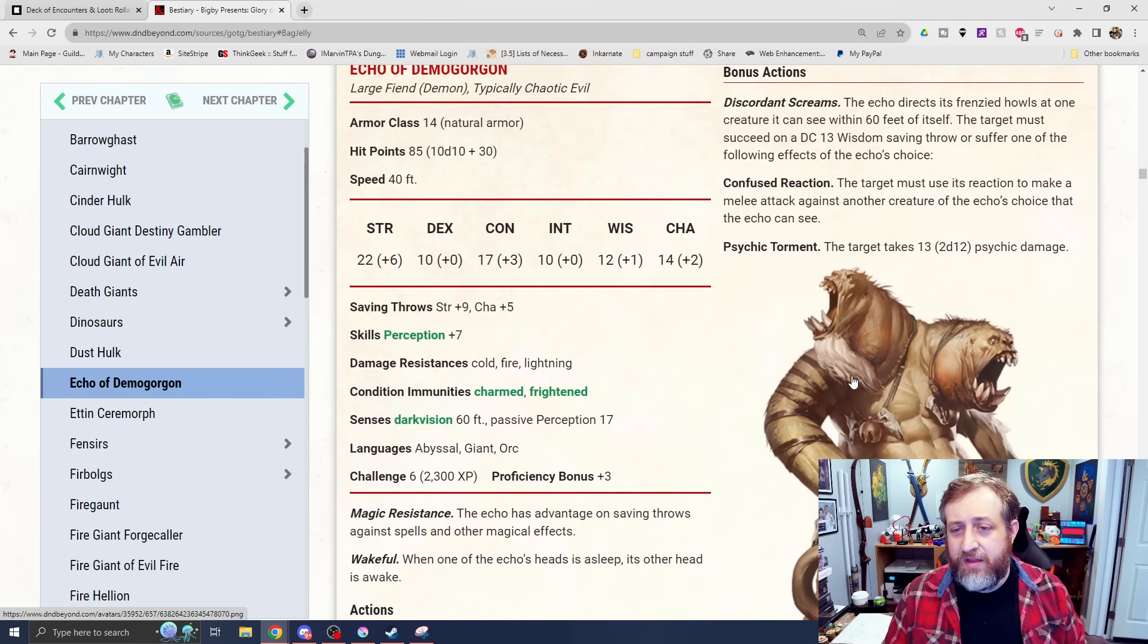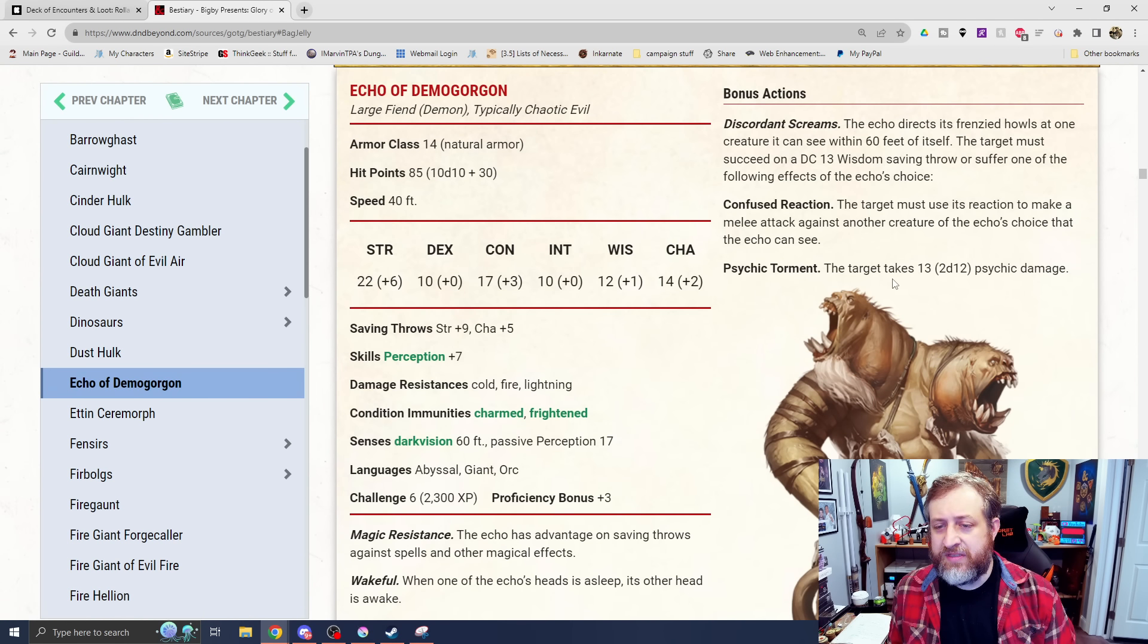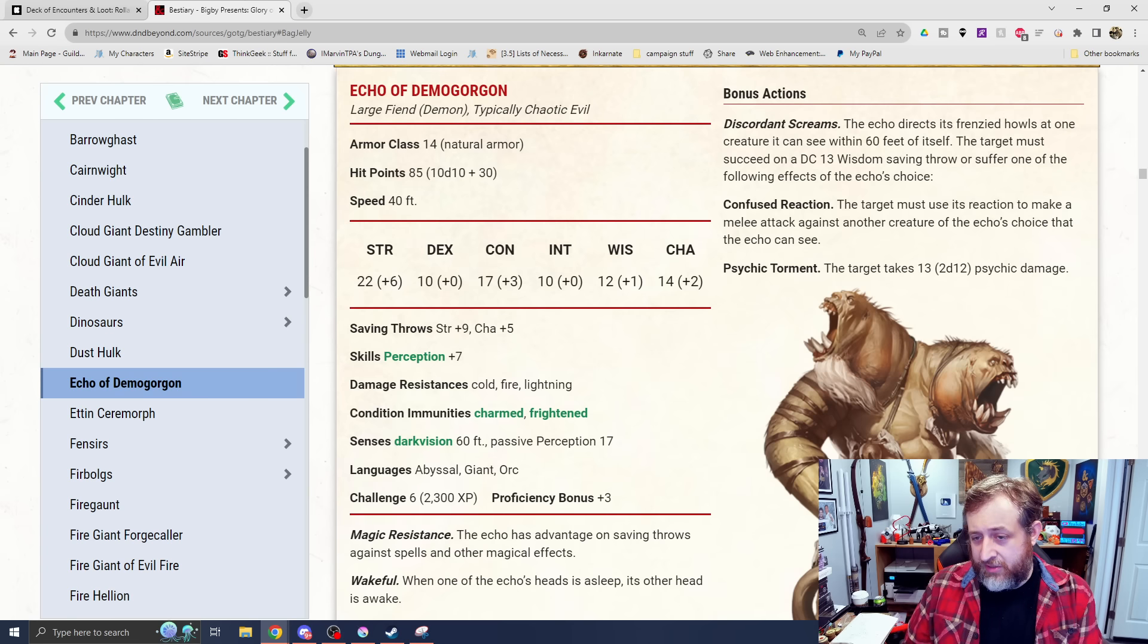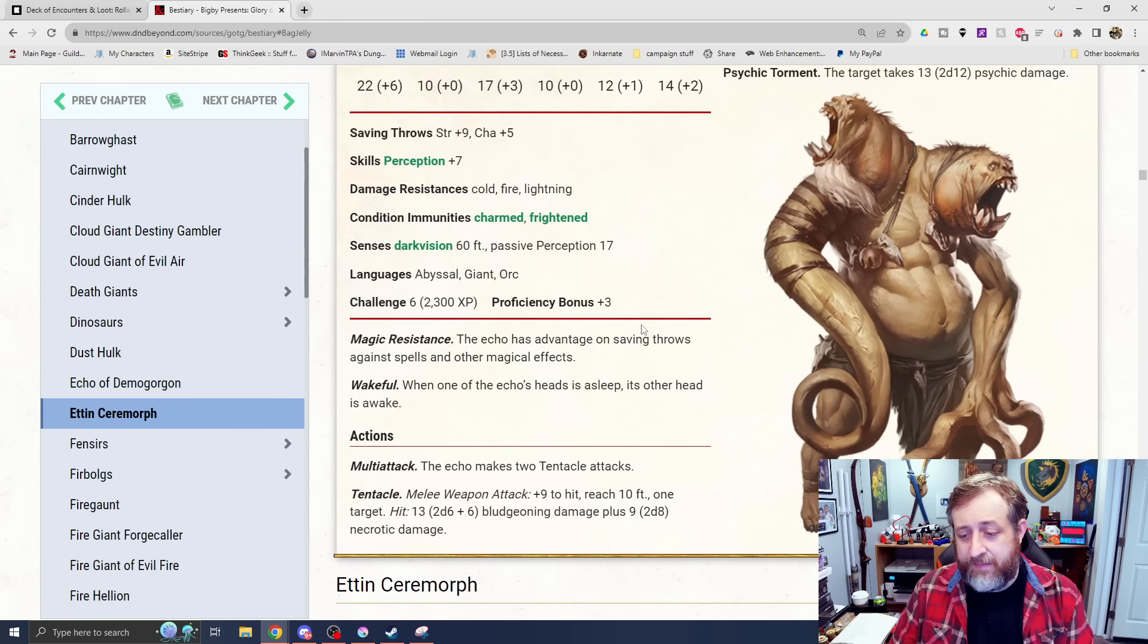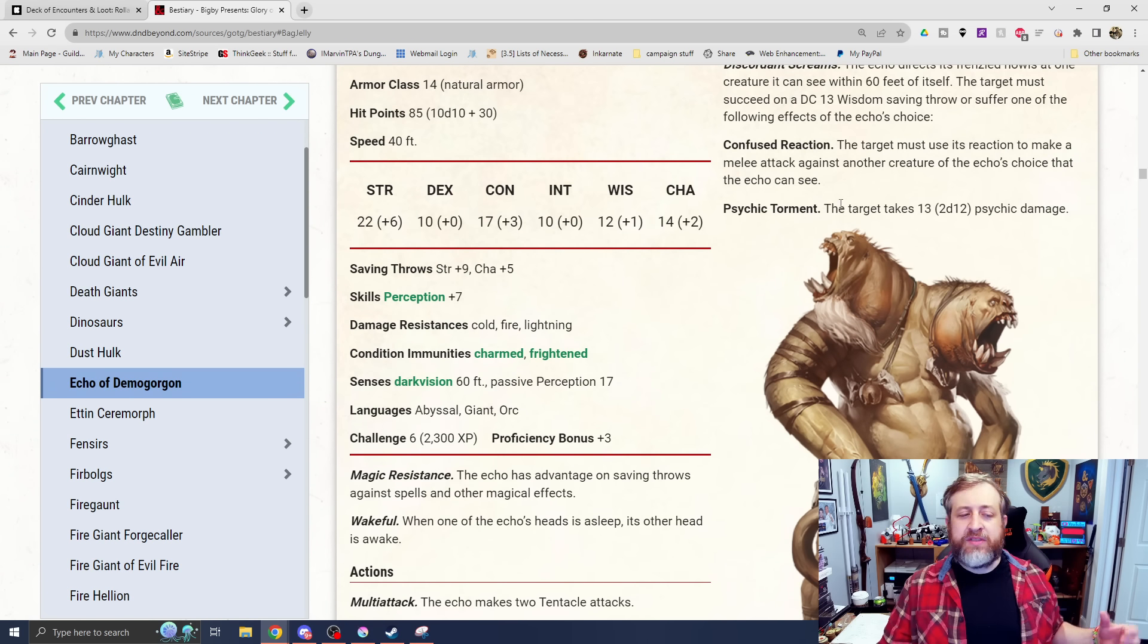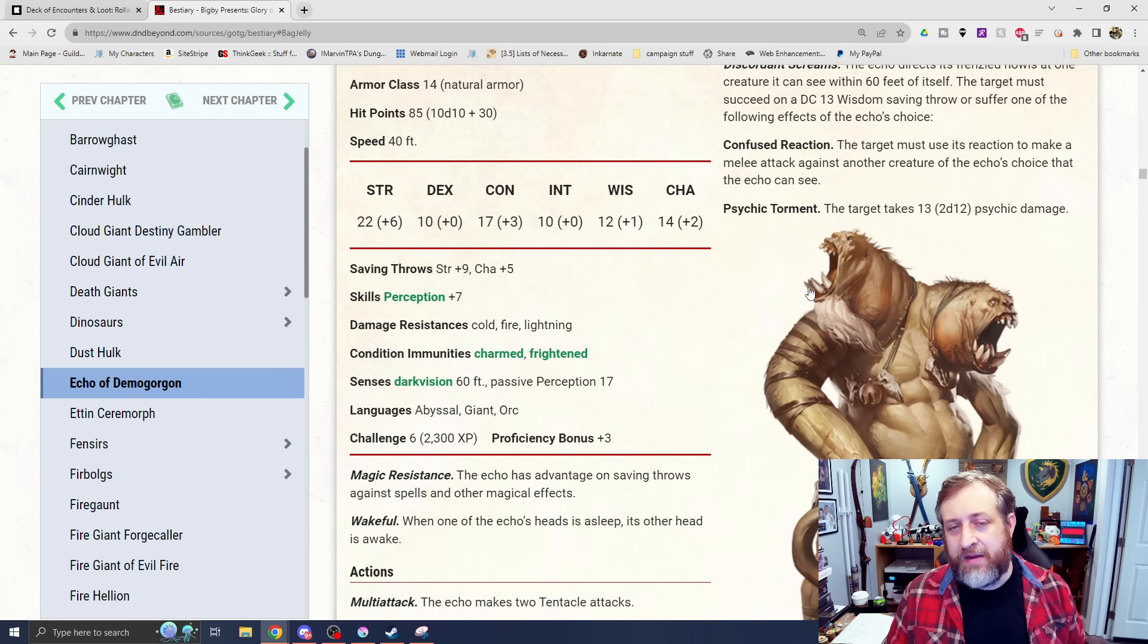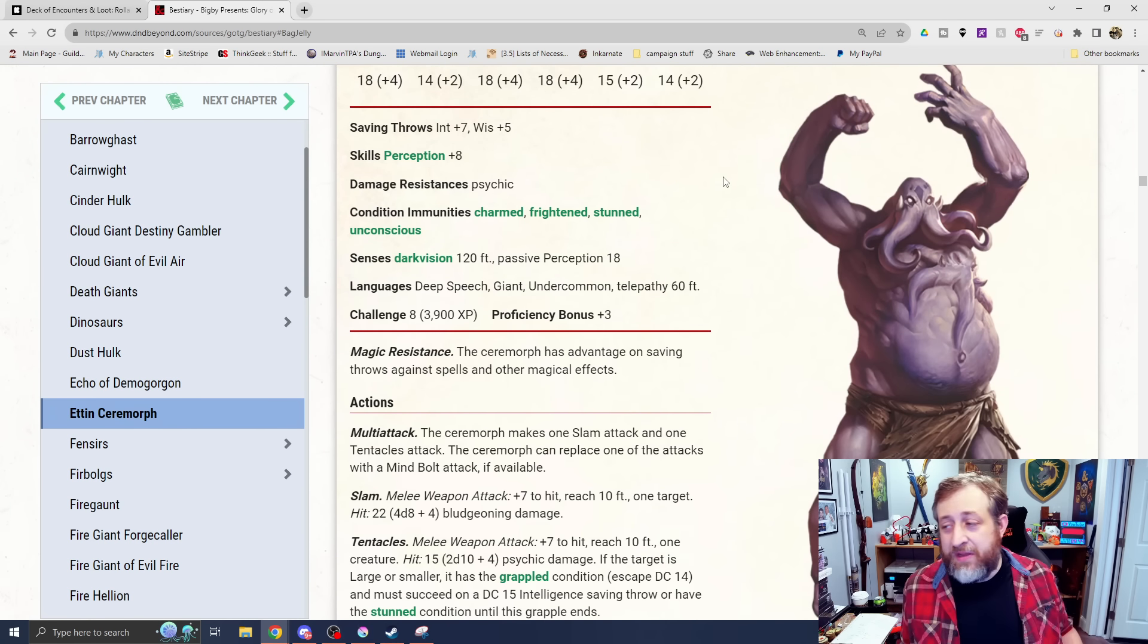Magic resistance and wakeful standard for Etins. It has two tentacle attacks that do 2d6 plus 6 bludgeoning damage and 2d8 necrotic damage. Discordant screams - the echo directs its friendly howls at one creature within 60 feet. They must succeed a wisdom saving throw or suffer one of the following effects. Confused reaction - the target must use its reaction to make a melee attack against another creature of the echo's choice that it can see. Or they just take flat out 2d12 psychic damage. Not the big archetypical ones, but these little alterations to existing creatures are usually the ones that end up being my favorites out of books like this.